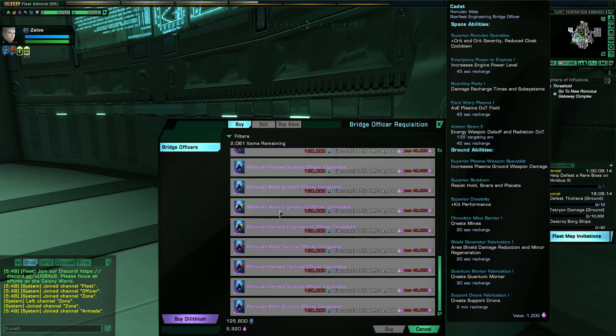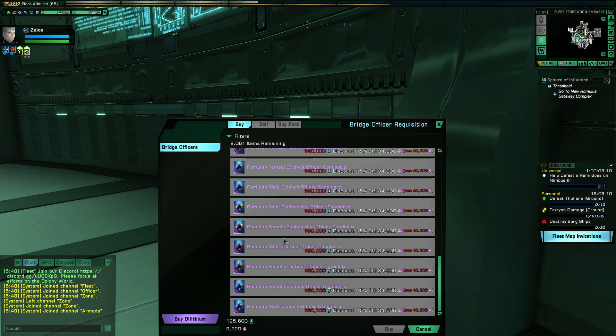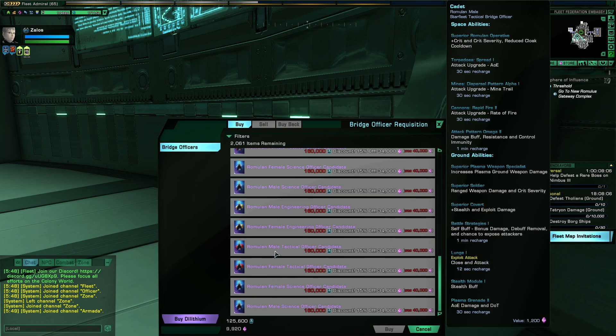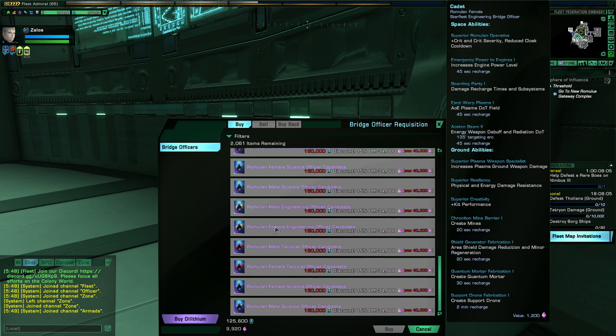SROs, or Superior Romulan Operatives' trait, has been added to the Romulan Embassy for all three career paths.